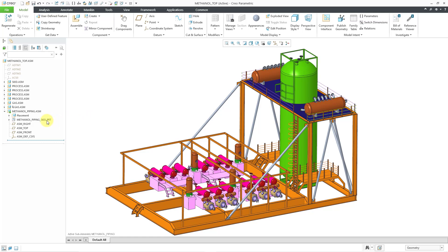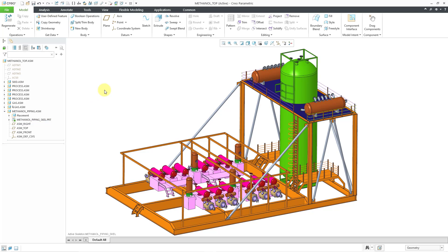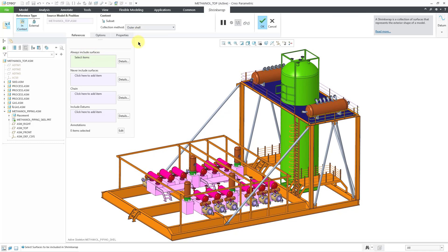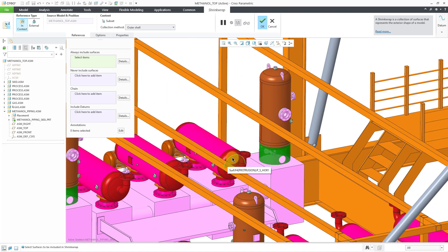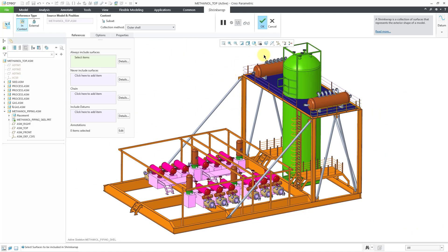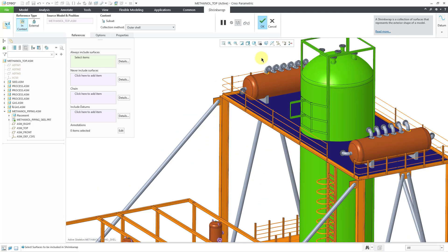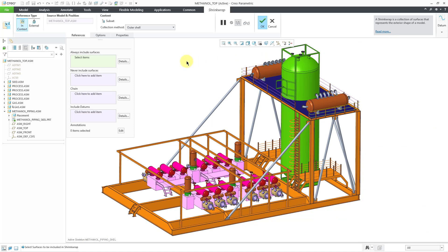Now I want to copy my references. I will activate the skeleton model by left-clicking on it and then choosing the Activate icon in the mini toolbar. The easy way to copy references is with the shrink wrap command, which allows you to grab all the external surfaces from another assembly. I'll click on shrink wrap and grab the outer shell. I don't need to grab all the different components — I'm going to route pipes from those pink and red subassemblies up to the tanks at the top with the gray fittings. So let's just pick what we want to use.